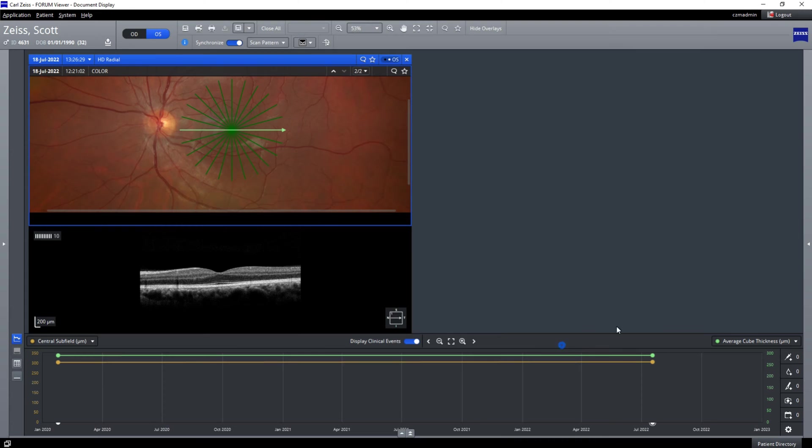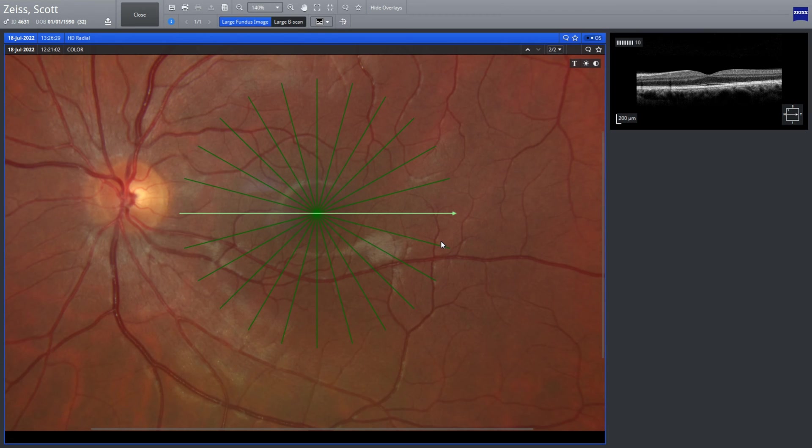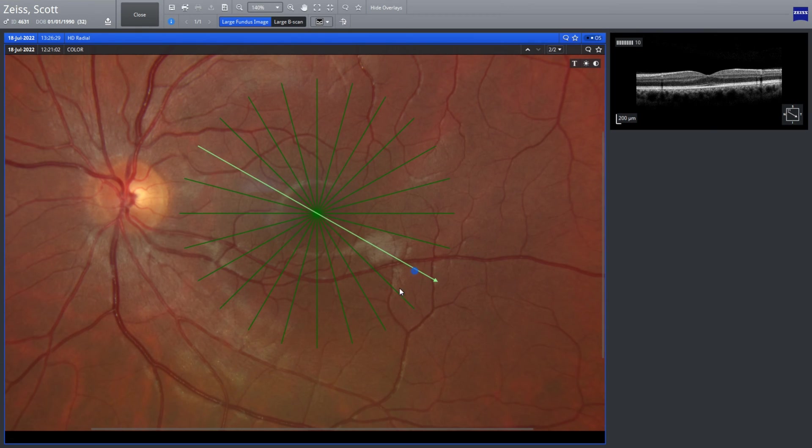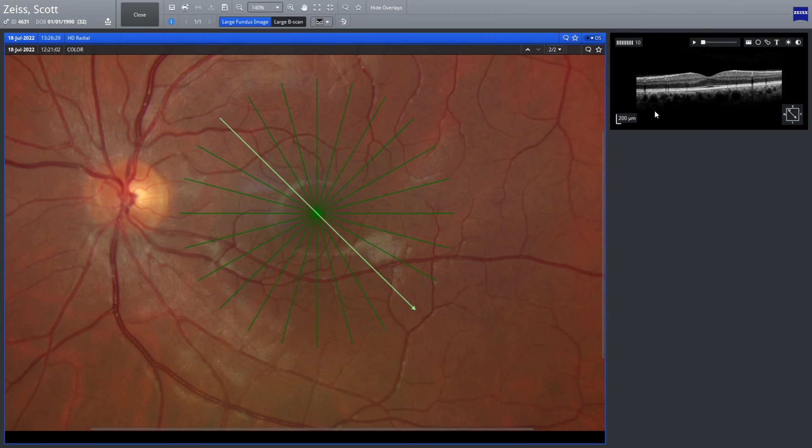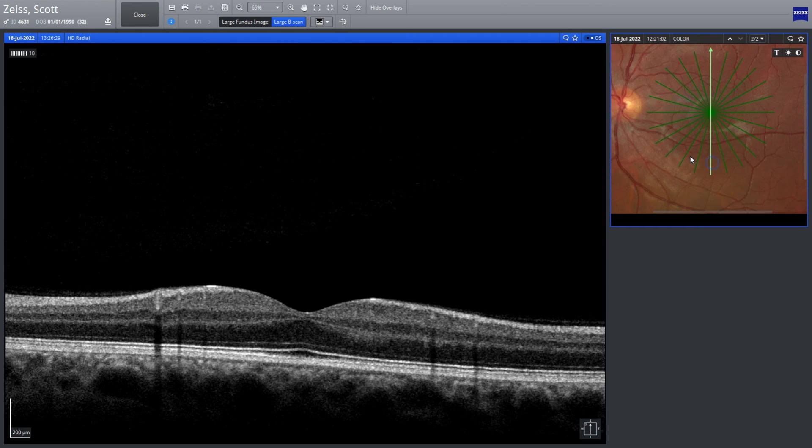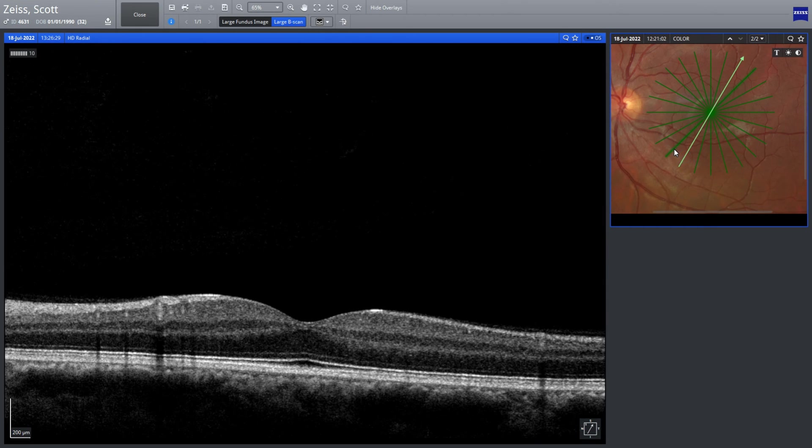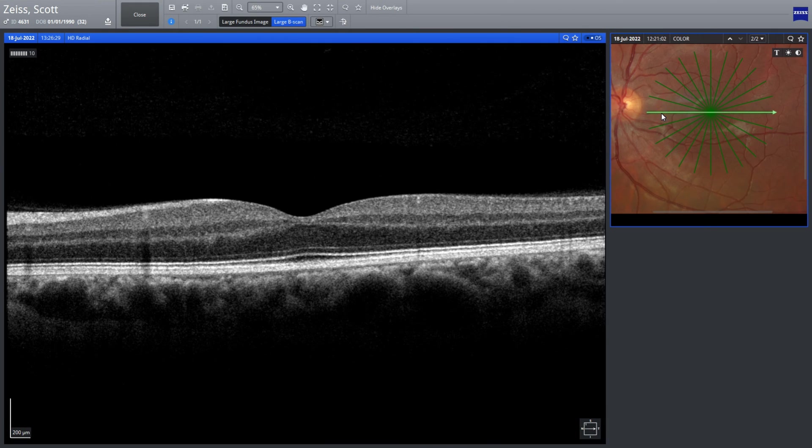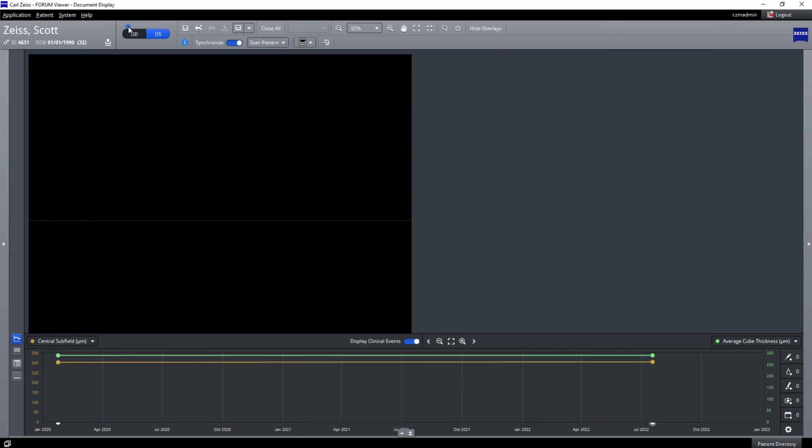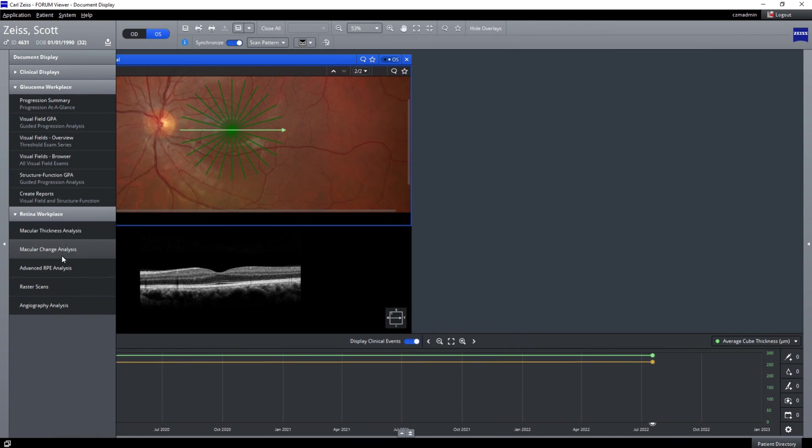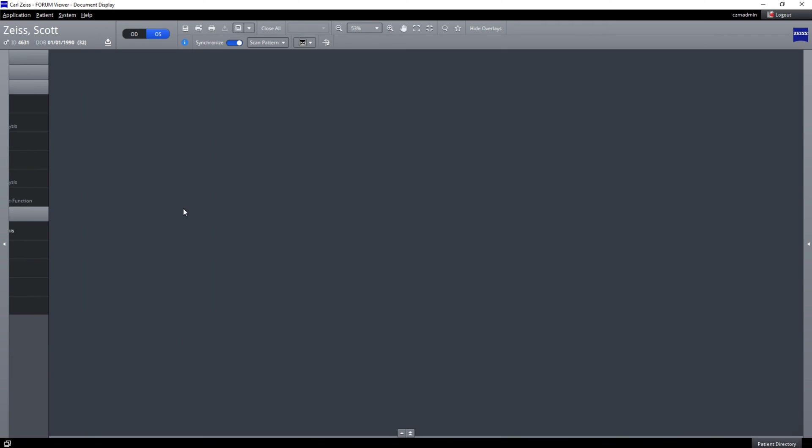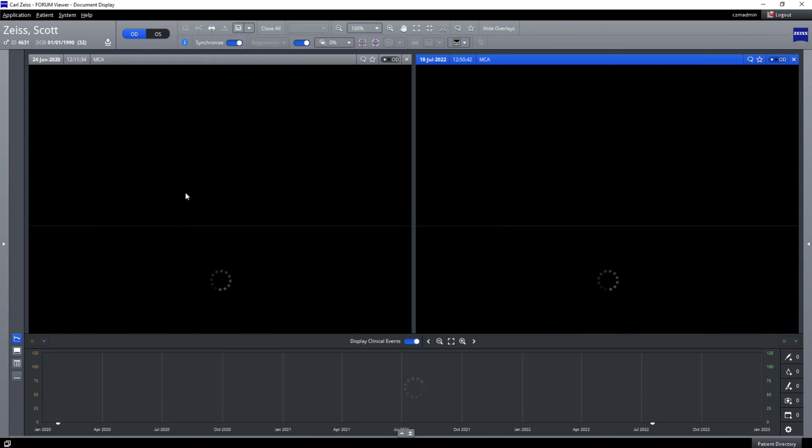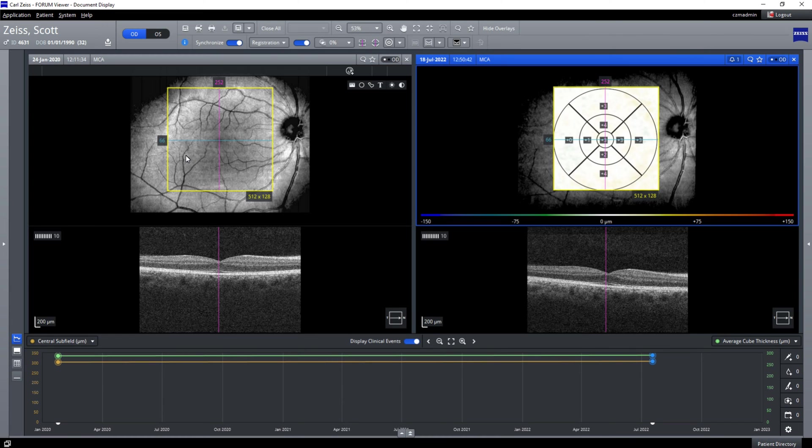Now we can also superimpose the image from the CLARIS 500, and you can cycle around the clock face, seeing all the different raster positions. This forms part of the Retina Workplace option from Carl Zeiss in the Forum.